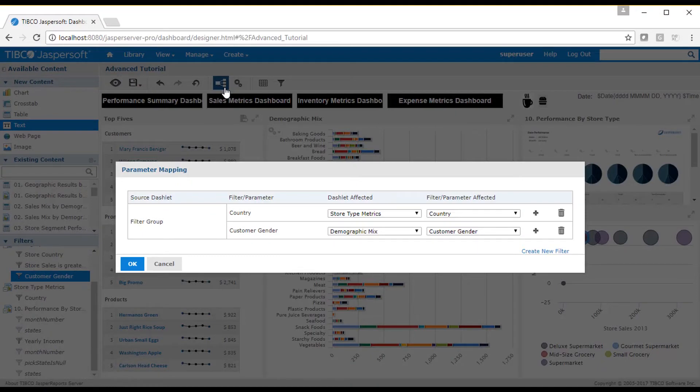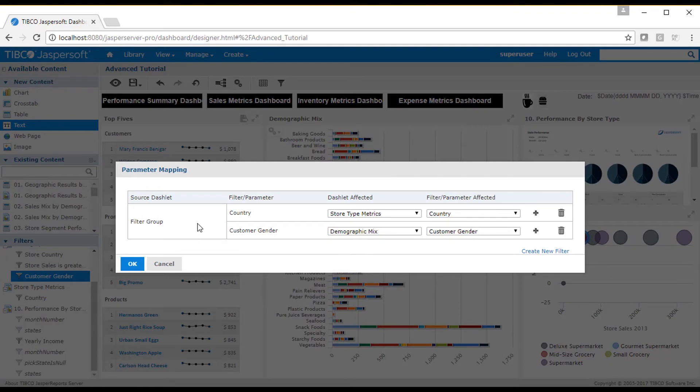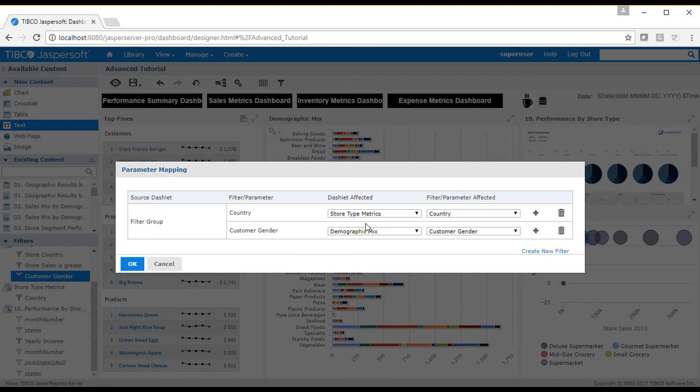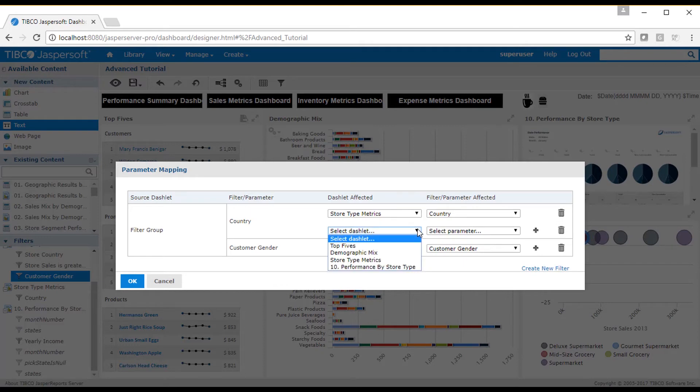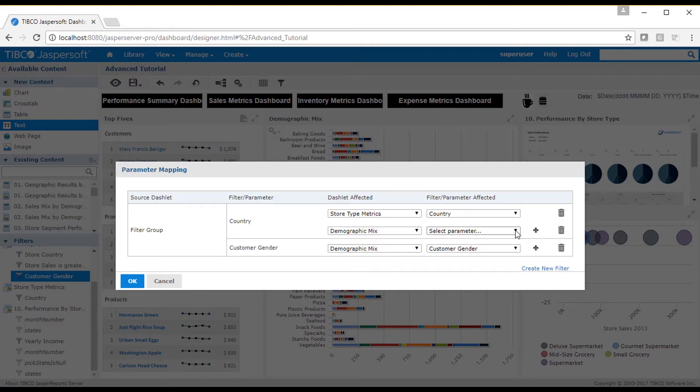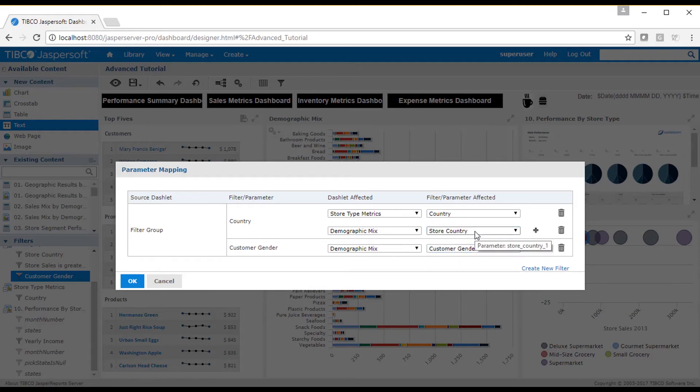I can map the store country filter to the country filter with the parameter mapping dialog. This dialog shows all parameters that are in the dashboard and lets you map each to different parameters as needed. In our example, we had a mapping to the demographic mix dashlet and selected store country parameter.